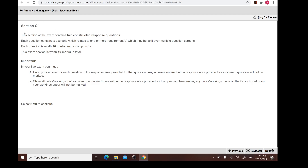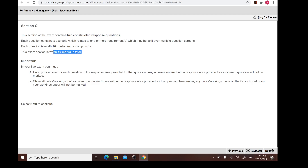Now we're going to see Section C, which has two CRQs — constructed response questions. Bear in mind these are the long questions where you have to make use of both Microsoft Excel and Word. Each question is 20 marks, and in total that's 40 marks. Taking 40 marks multiplied by 1.8, you have about 72 minutes. For each question, the maximum time is 36 minutes, as any 20-mark exam question allows a maximum of 36 minutes.